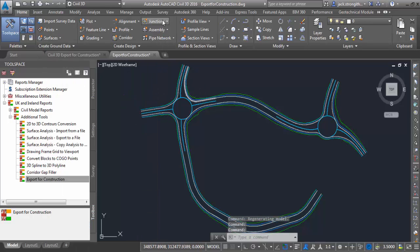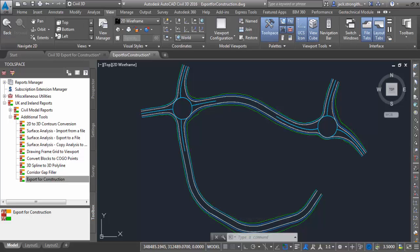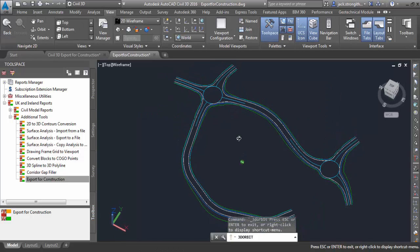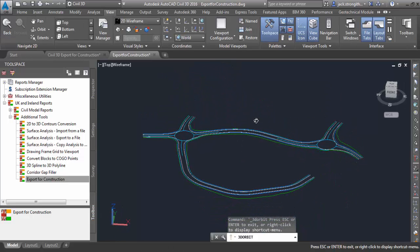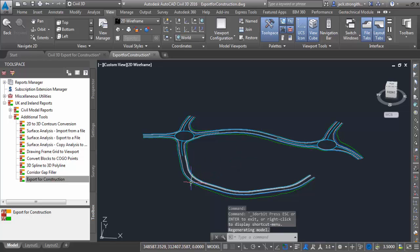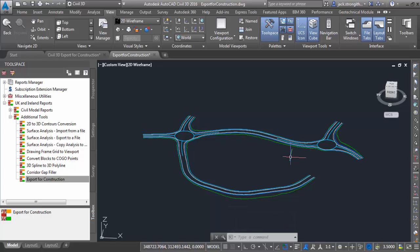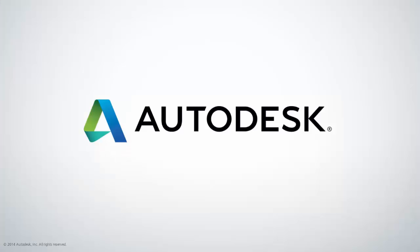As we can see here now, we've got just line work only — 3D polyline strings. Again, it's in a DWG format, though you could make it to DXF as well. This output will open straight into equipment vendors such as Topcon, Leica, and Trimble by just importing this file format. Thank you very much.